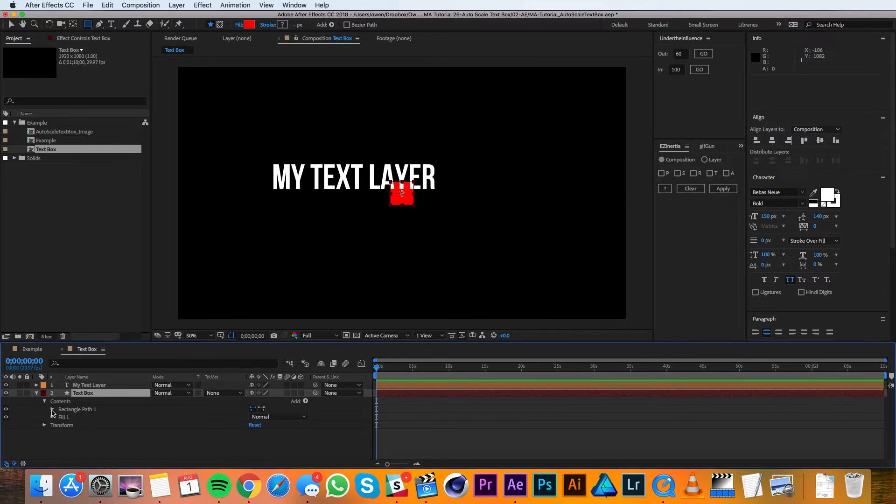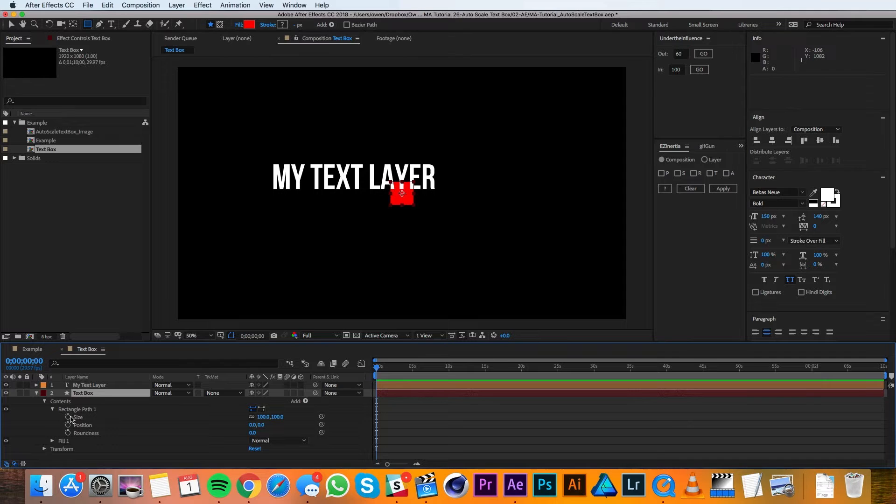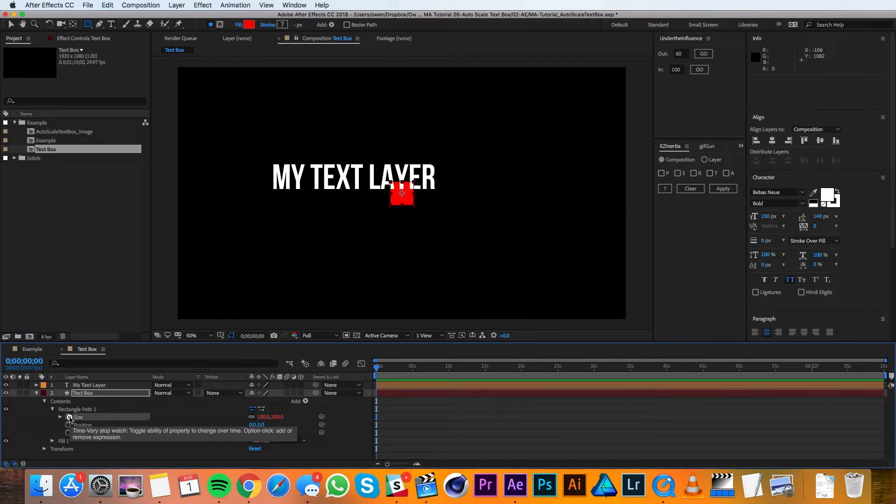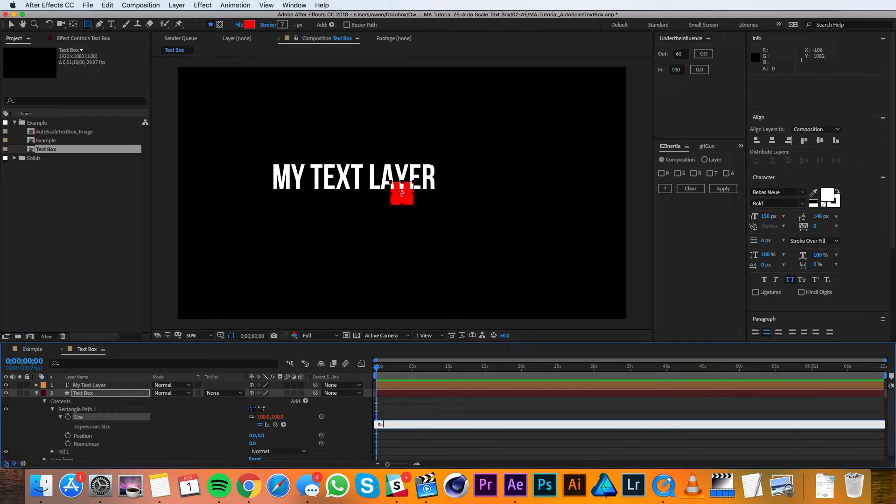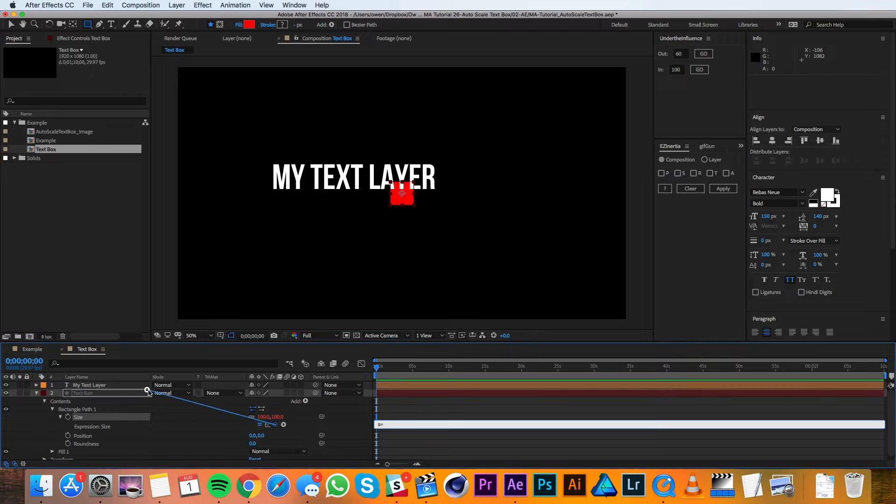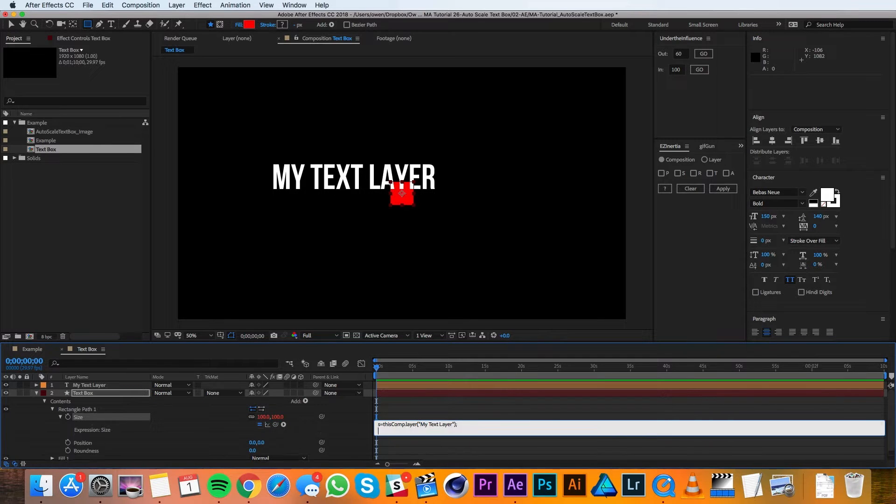I'll twirl down the rectangle path and then I'll option-click on the stopwatch for size to open the expression editor. Then I'm going to define a variable which I'm going to call s, so I'll type in s equals, and then I'll use the pick whip and drag that up to my text layer. Then I'll add a semicolon and I'll hit return.